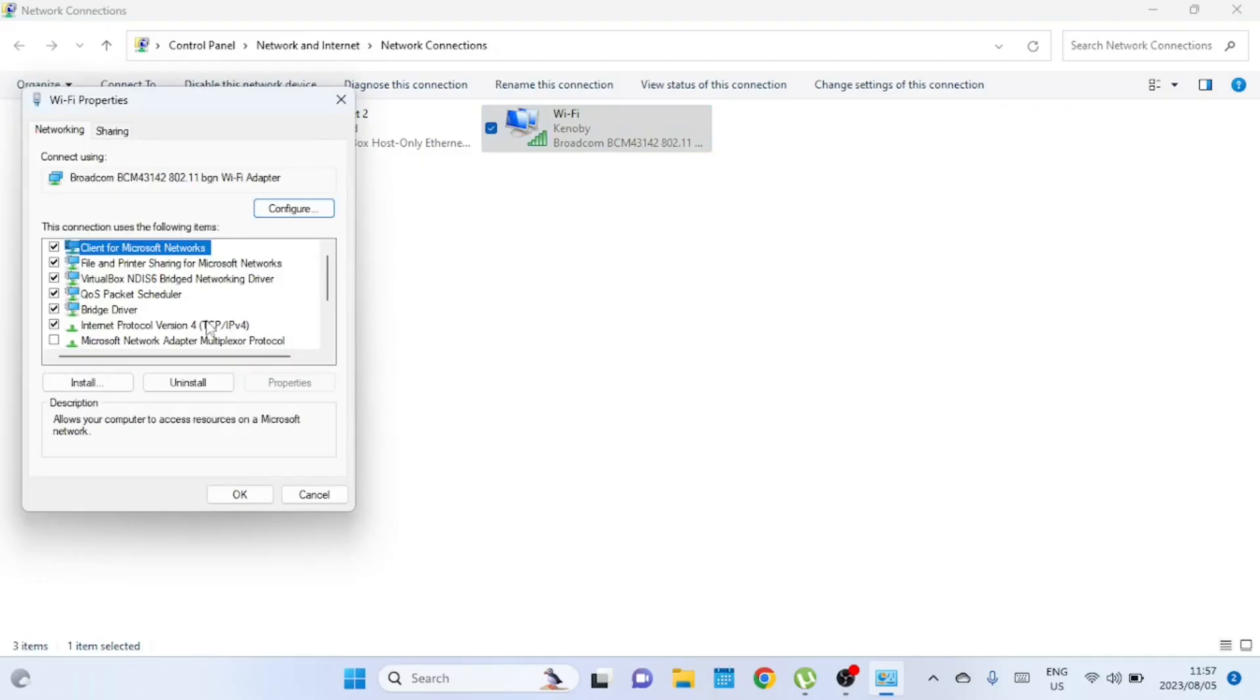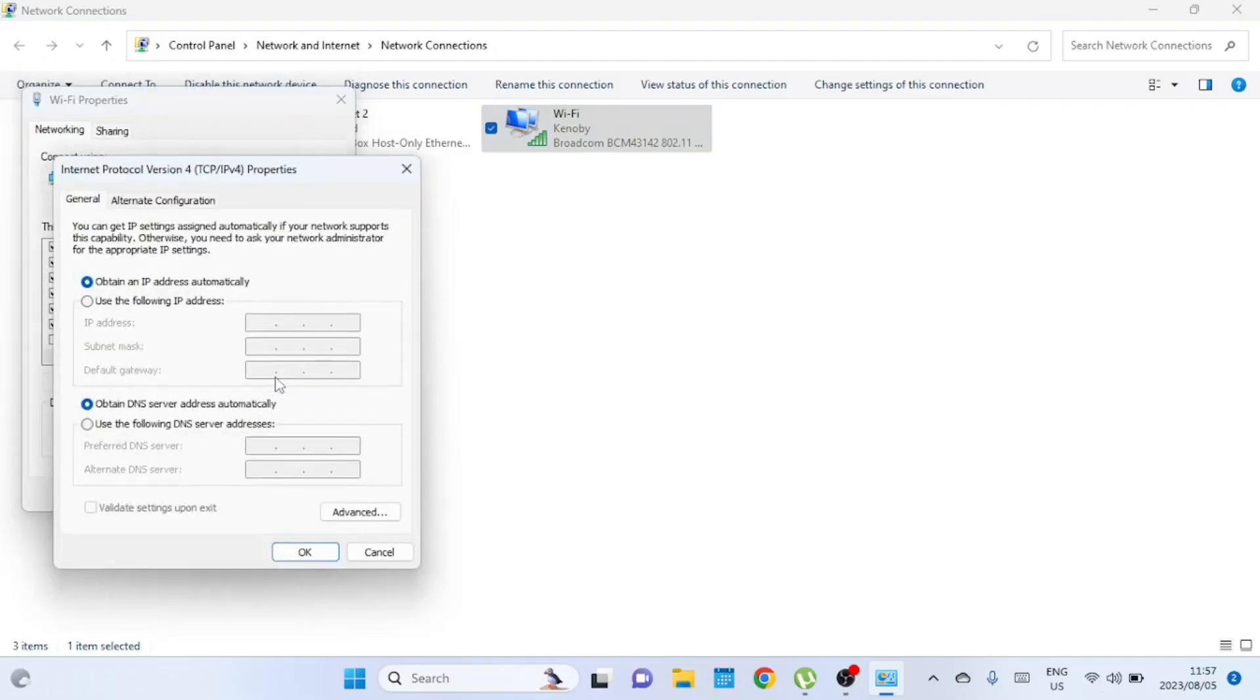Now, in the Properties window, find the Internet Protocol version 4 and select it, then click on Properties again.